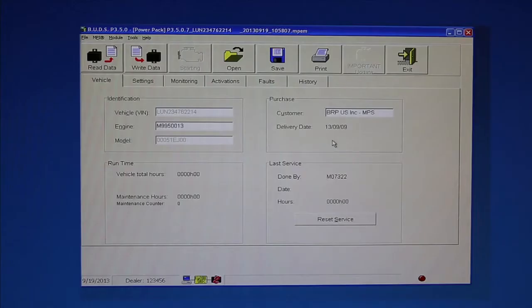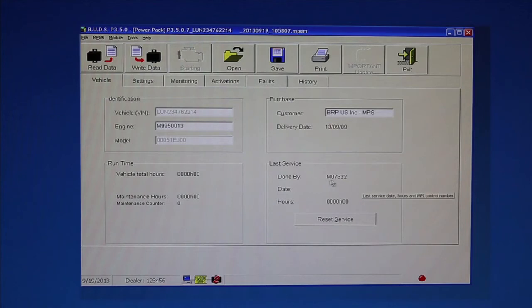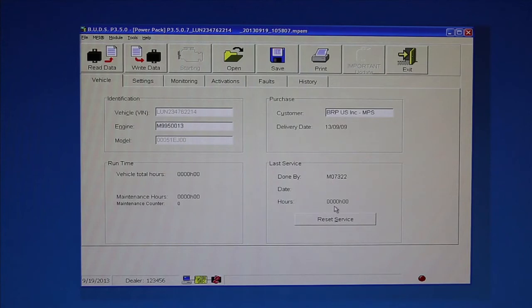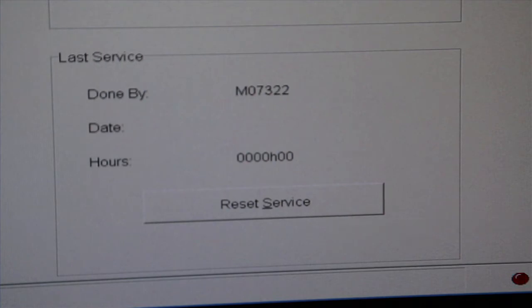Click the Write Data button to save a data or setting changes to the ECM. Note. A message box will confirm a successful operation. Last service done by records the identification number of the last MPI-2 card which performed the reset service. Hours. The engine run time in hours and minutes the service was completed. This information is automatically recorded any time the reset service button is pressed.